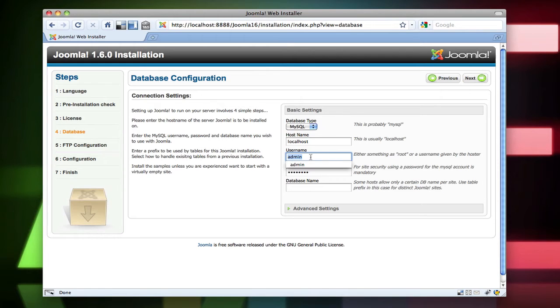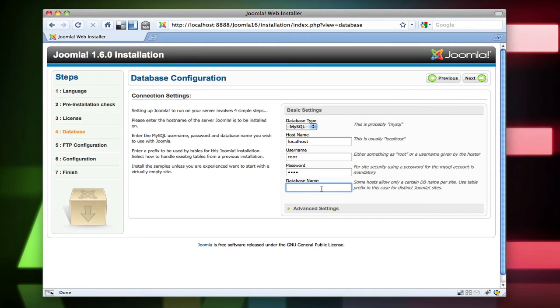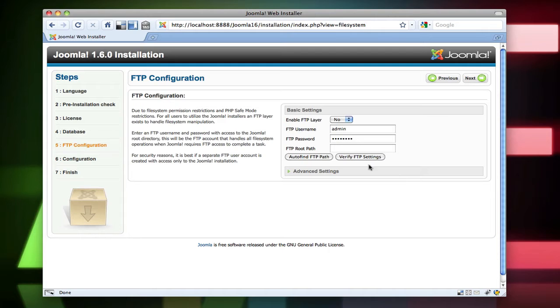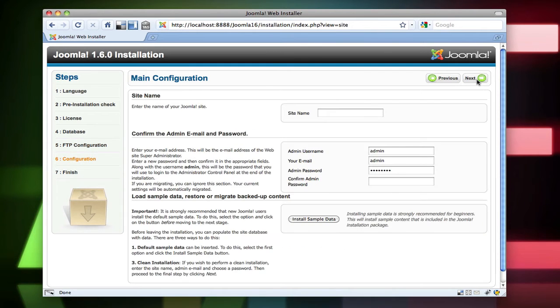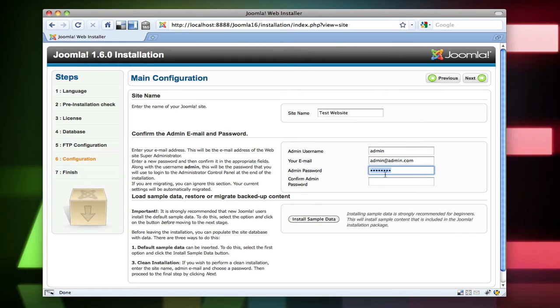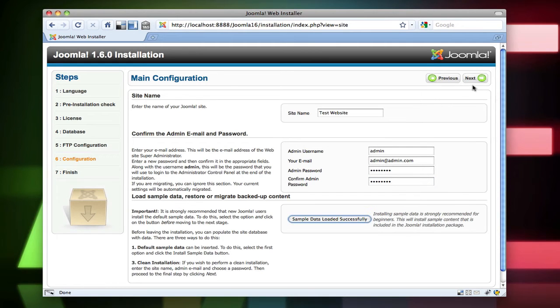So far everything is the same. Database name, Joomla 1.6. And next. Next. Site name, test website. Email address admin.com. Password. I'm going to install sample data. Then I'll click next.